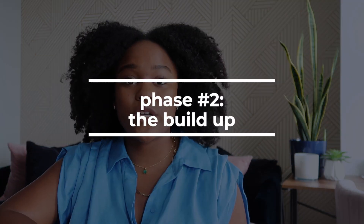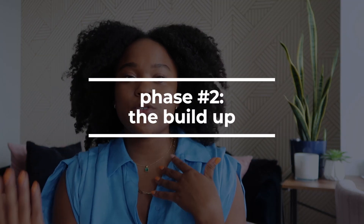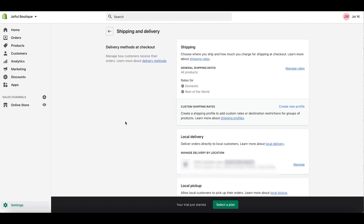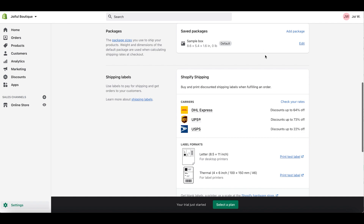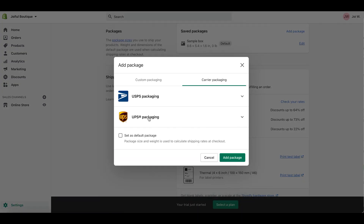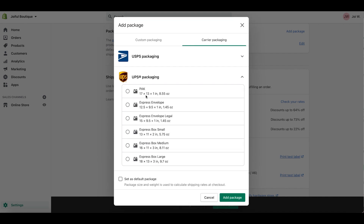Next is phase two, which we're going to call the buildup. Once you start to piece together your site and get a little bit excited, it's now time to build up the more administrative settings on your site so that when you launch, everything is in place so that you can collect payments and all of that good stuff. In the settings, you can set up your payment and shipping information, which is super important when you're going to be collecting your coins and also making sure your customers get the right products on time with the shipping carrier you choose.